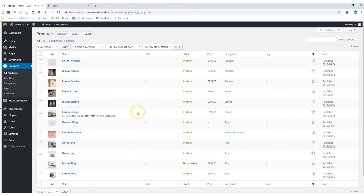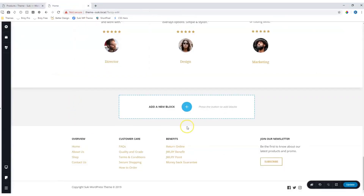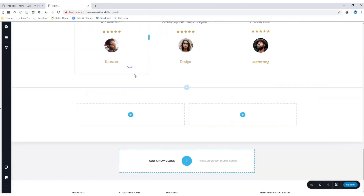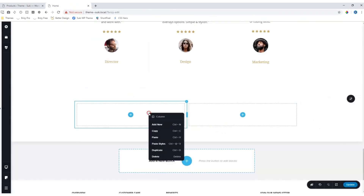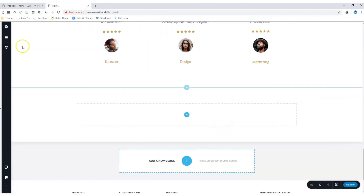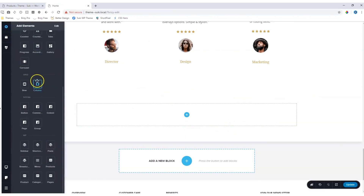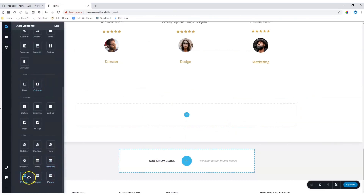Here you can see my store. Let's go into the Brizzy builder and I want to add my products over here. Add a new block and then let's delete one of these columns. Go to the add elements and scroll all the way to the bottom where you will see the WooCommerce elements appear.